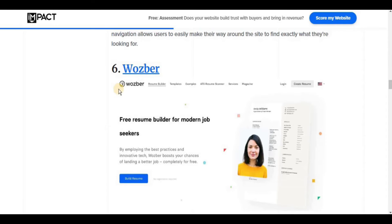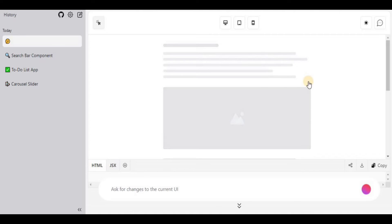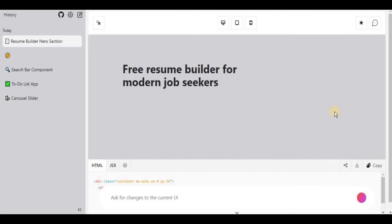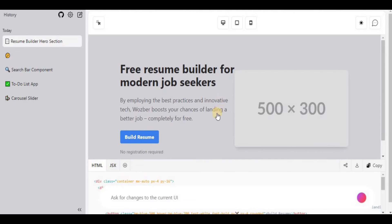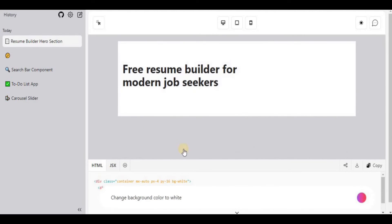Now let's try recreating a more complicated website. I've taken a snippet and uploaded it. In just two or three seconds it starts adding components: the title, buttons, image placeholders, and the overall layout. In just a couple of seconds we were able to create a front end based on another website. I'll first ask it to change the background color to white.